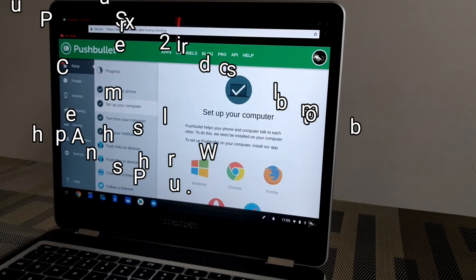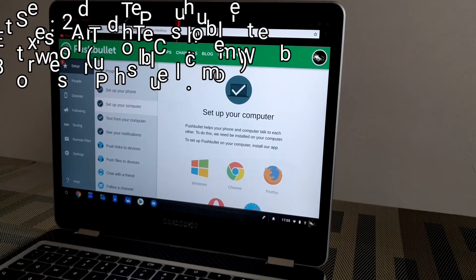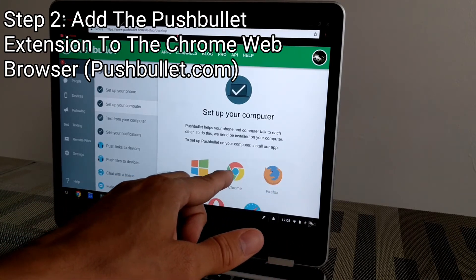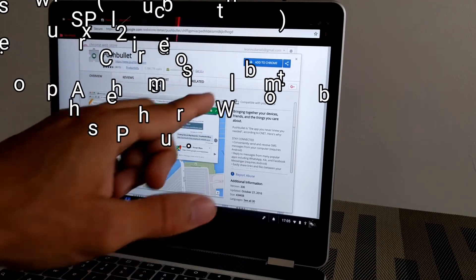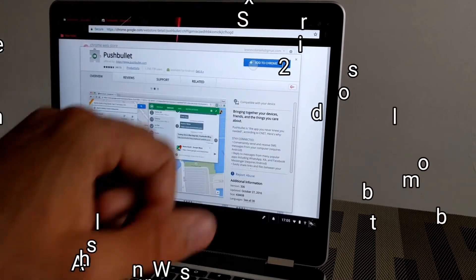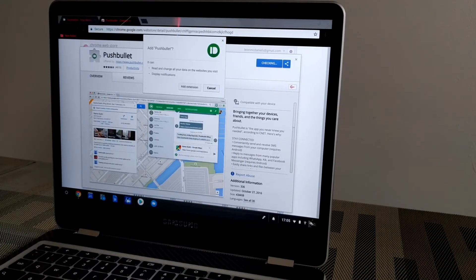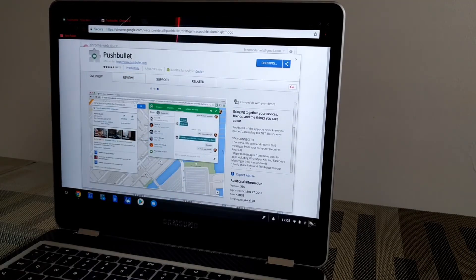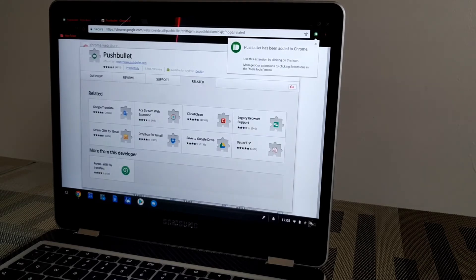The next step is to head over to pushbullet.com so we can find the Pushbullet extension for our web browser. We are using the Chrome web browser, so we're going to head to the Chrome Web Store and check for the extension and add it to our browser. This is going to download really quick and we'll have a confirmation message in the top right corner letting us know that Pushbullet has been added to Chrome.